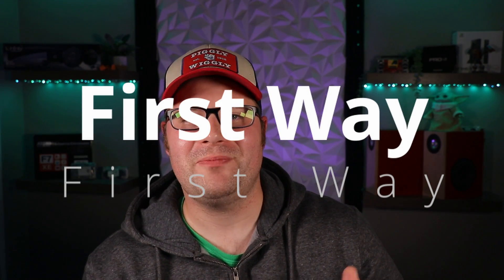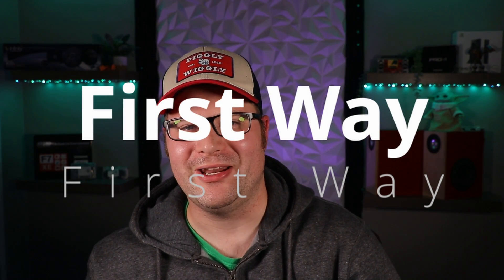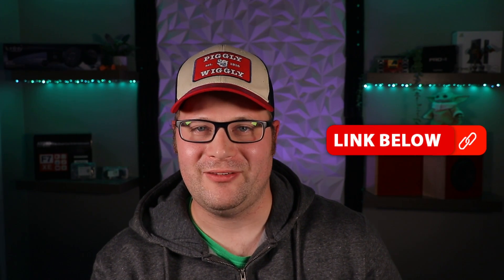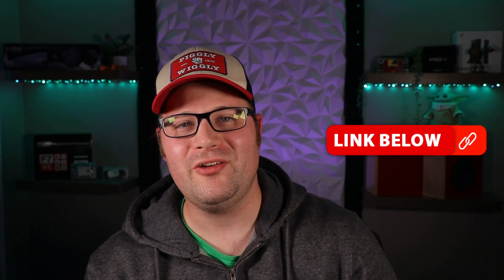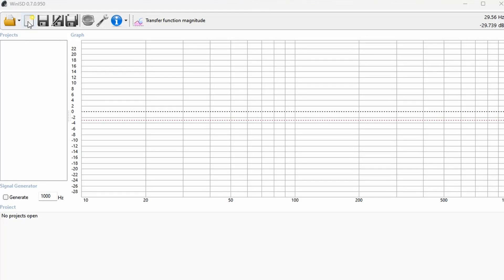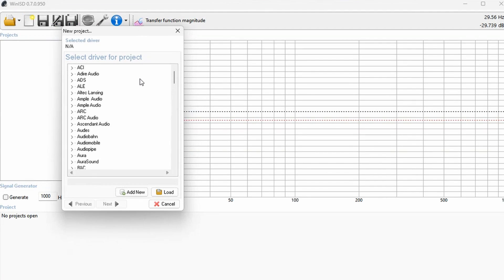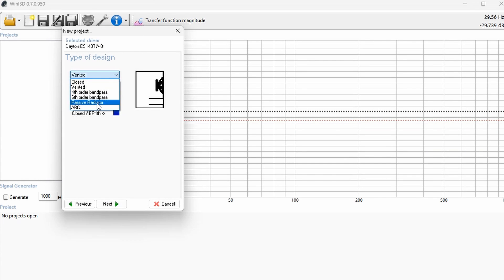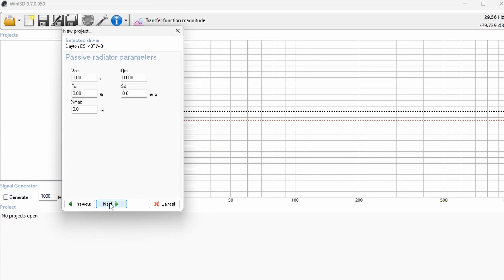The first way to tune the passive radiator is by using a free program called WinISD. In order to use this method, you will need a Windows-based PC and you'll need to know the TS parameters of the driver and the passive radiator. If you don't know these or you don't have a Windows PC, you'll want to use a different method — I'll talk about that a little bit later. For now, input the parameters of the driver and the passive radiator into WinISD. If you don't know how to do that, follow the linked videos where I show you how to use this program.